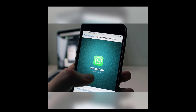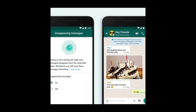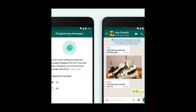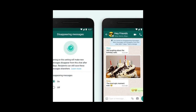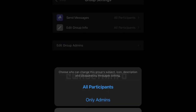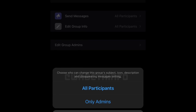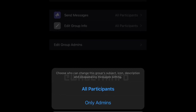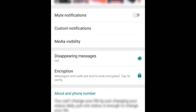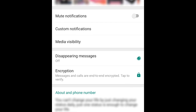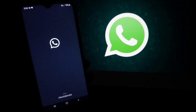WhatsApp is also adding two new durations for disappearing messages: 24 hours and 90 days, in addition to the existing option of seven days. However, there are times when this disappearing messages feature may not work.